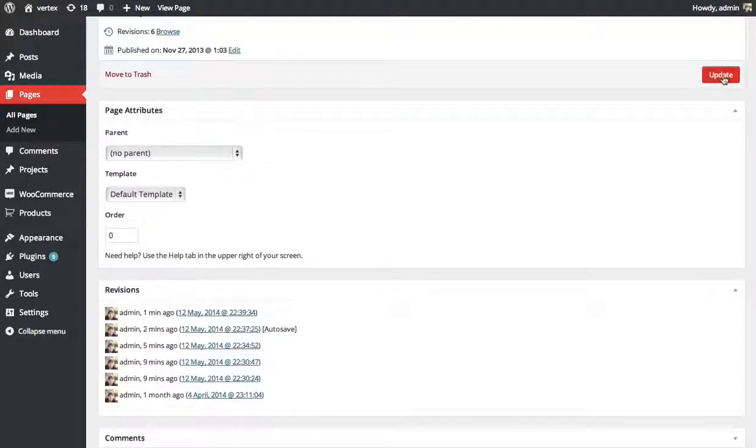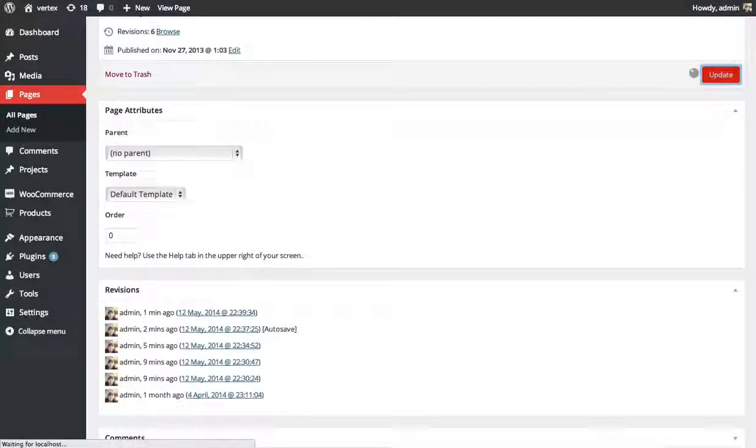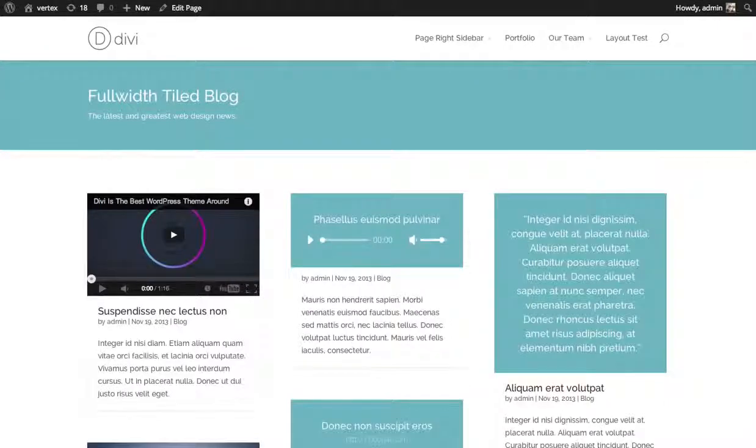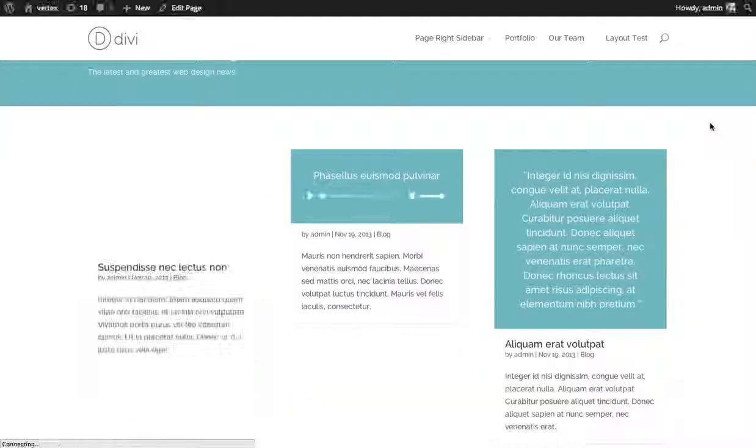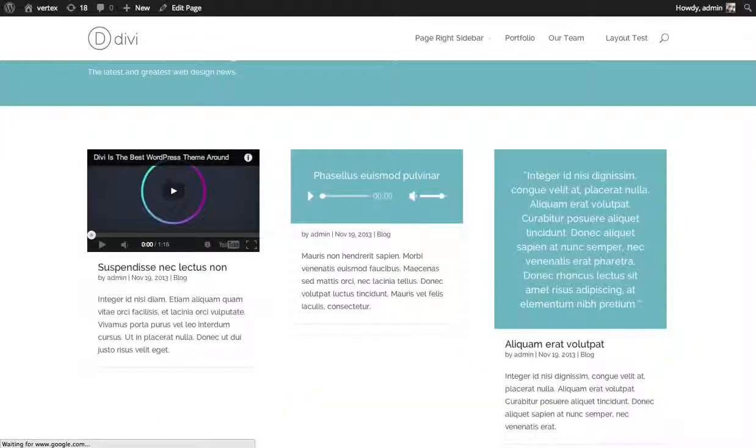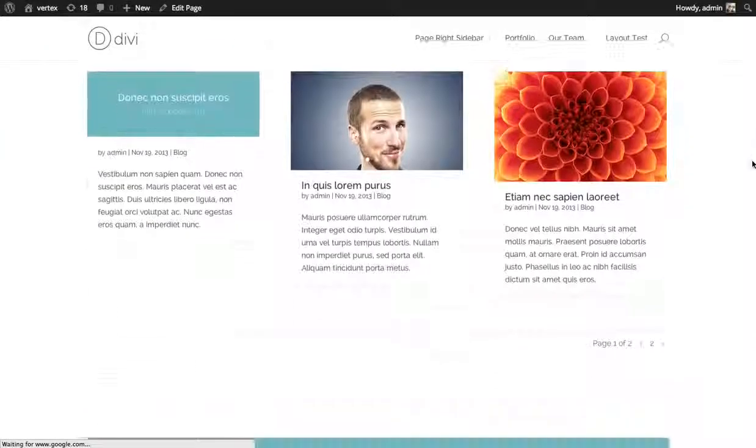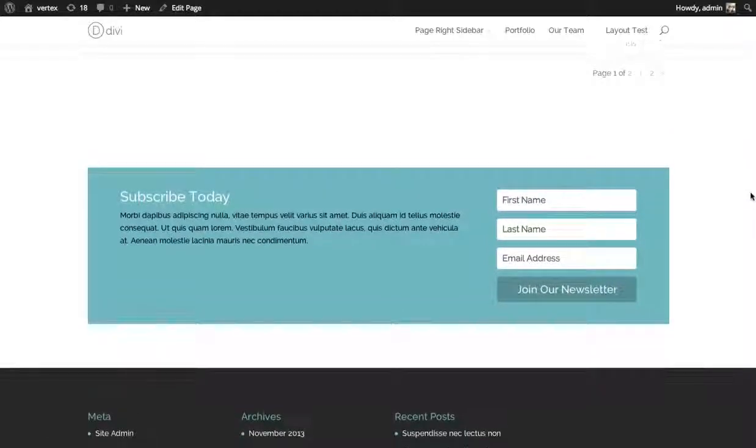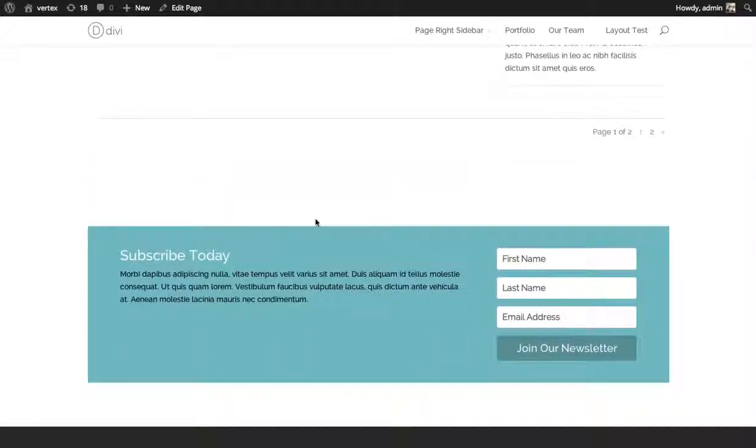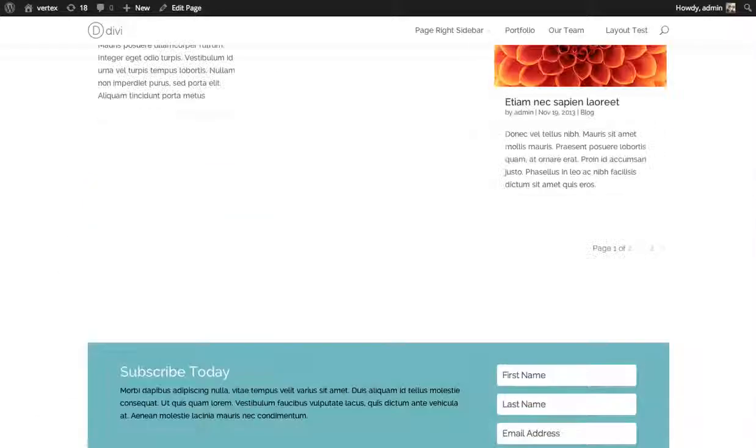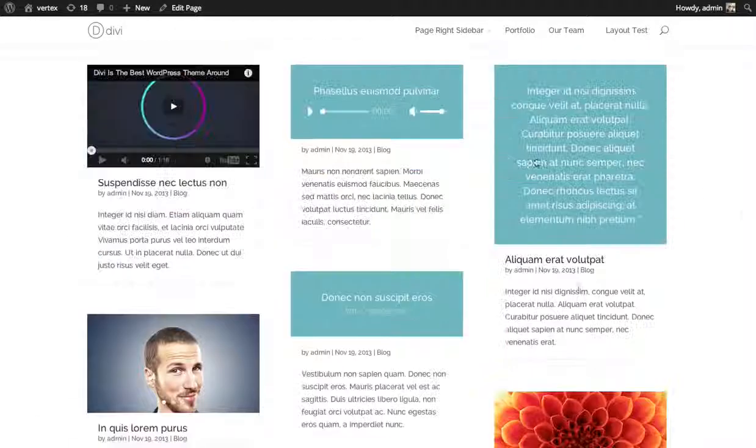I'm going to save, update this page, and then take a look at our blog here. If I scroll down below the blog module, you can see the Subscribe box that I've added here. So that's how you use MailChimp.